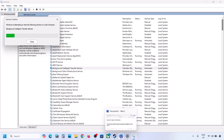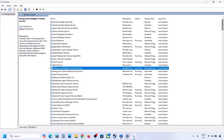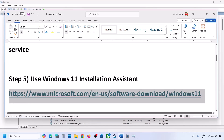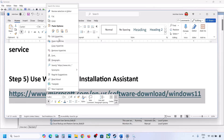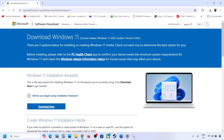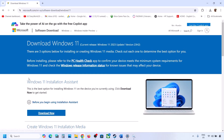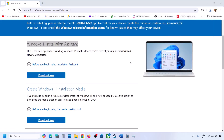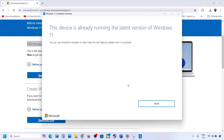If still not working, use the Windows 11 Installation Assistant. Copy the link provided in the video description, open it in a browser — it will take you to the Microsoft website. Click Download Now, run the exe file, click Yes to allow. If an update or install option appears, install it and restart.